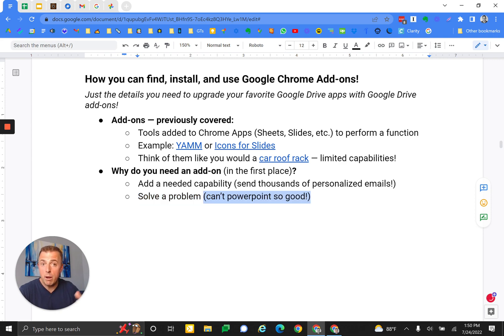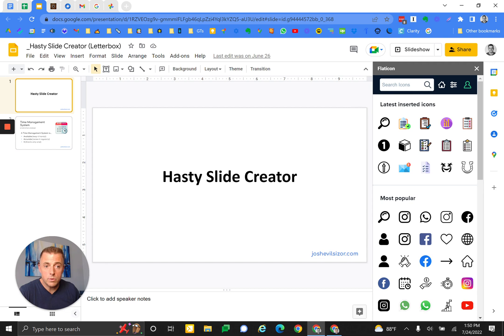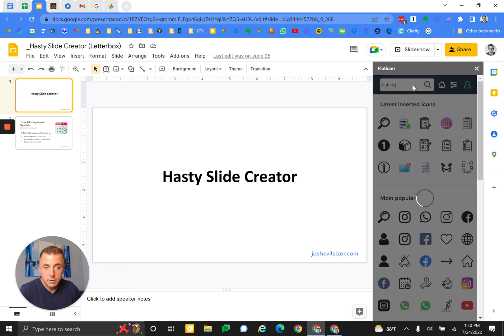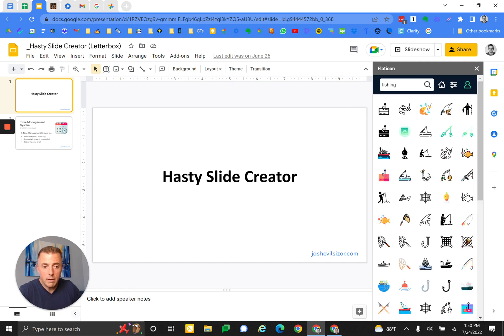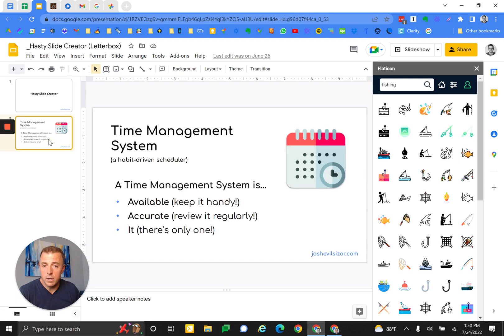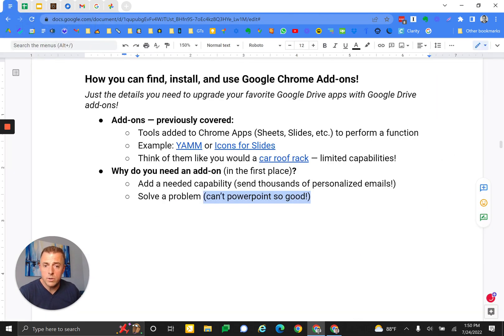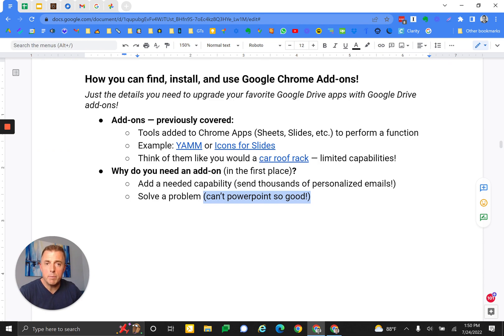I can't PowerPoint so good, so I jump in here and I use these icon finding tools. Now I've got a bunch of great icons for phishing, and I don't have to draw and insert them in here. This calendar I've got for my little time management slide here, founded in icons. Add-ons just provide a slew of additional handy capabilities to whatever tools you might already be using in Google.